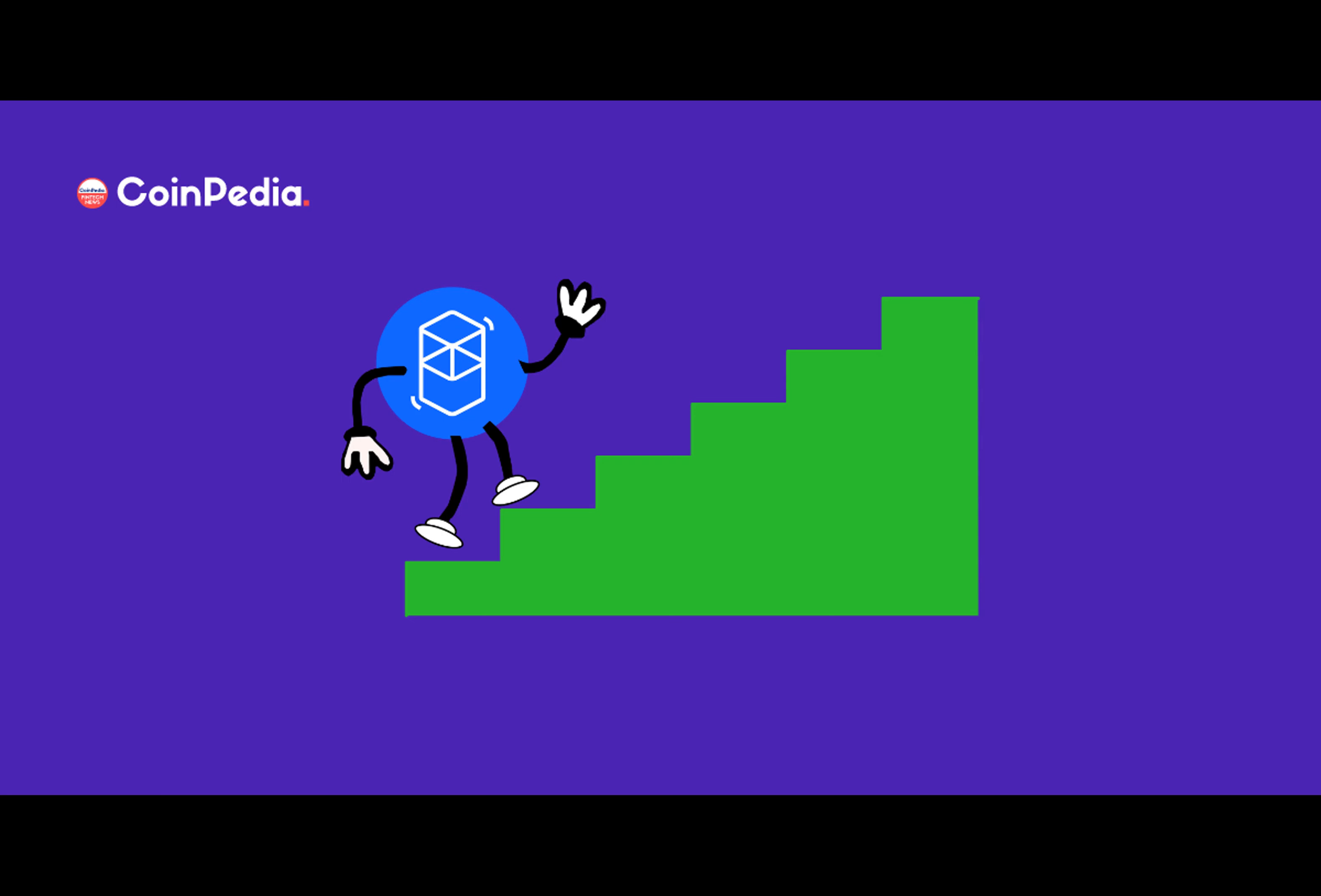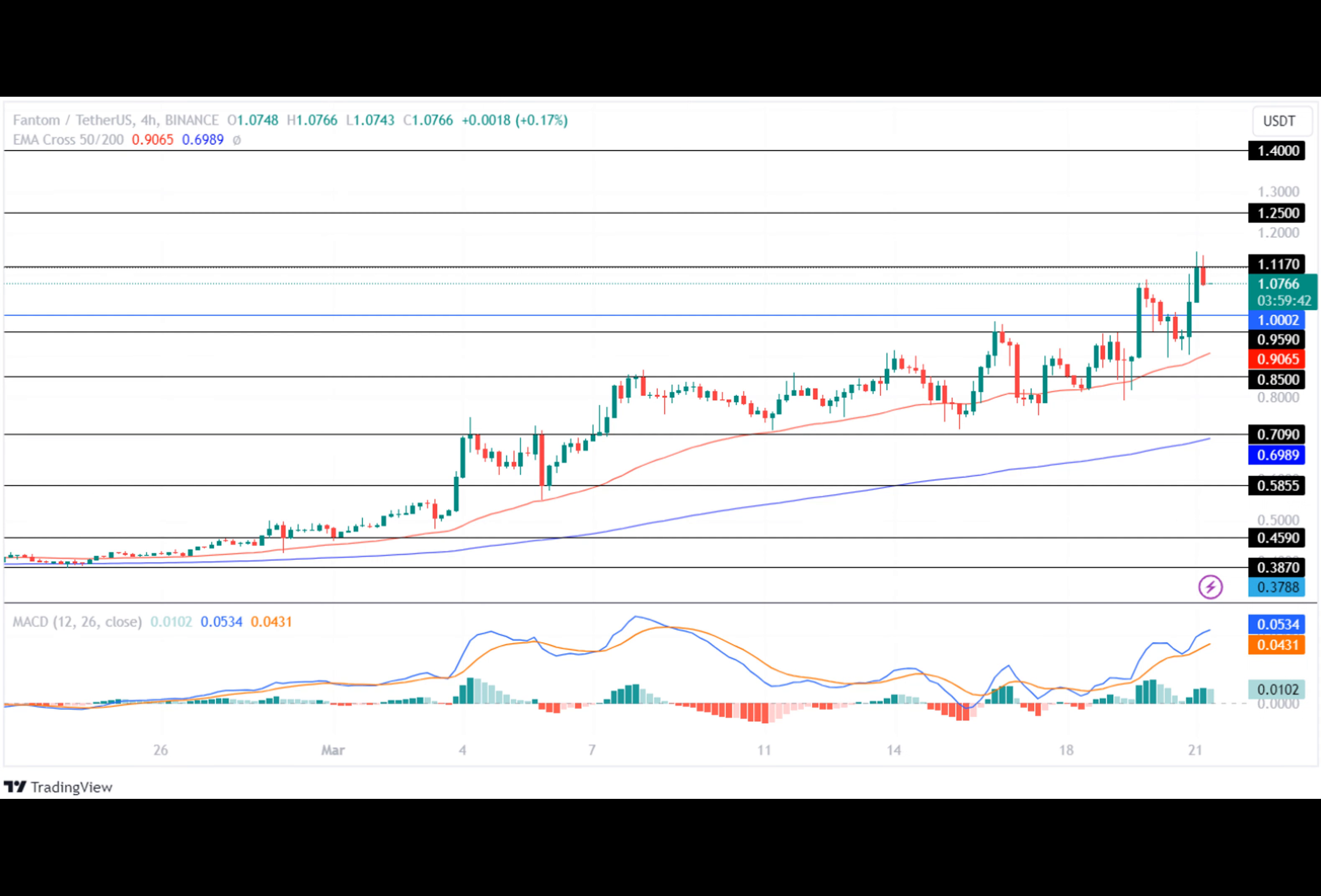Today we're going to take a closer look at the Phantom price and see if it's a smart investment, because it's brilliant enough to jump into the crypto market. The crypto market has been on a roller coaster ride in recent years, with prices fluctuating wildly from day to day.